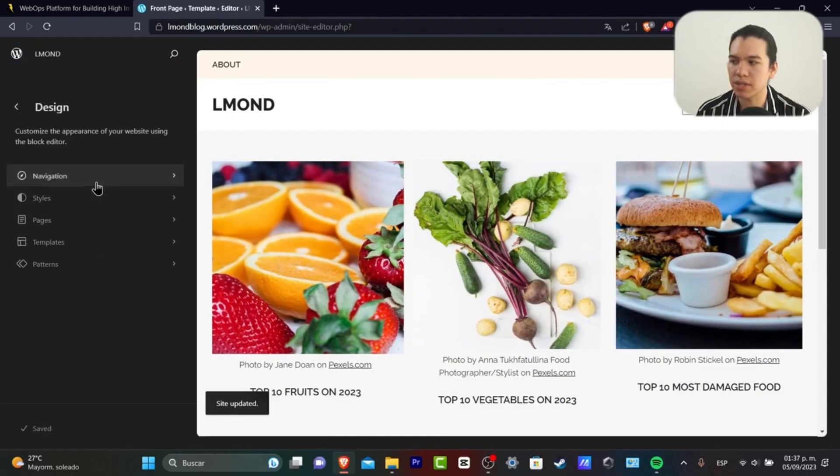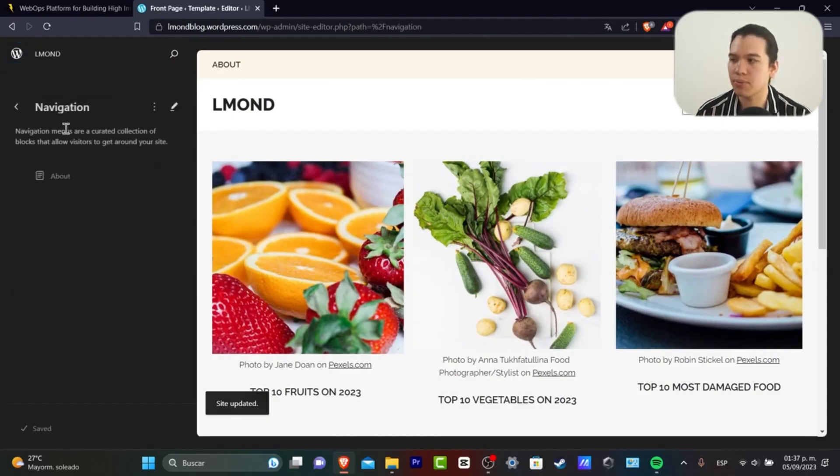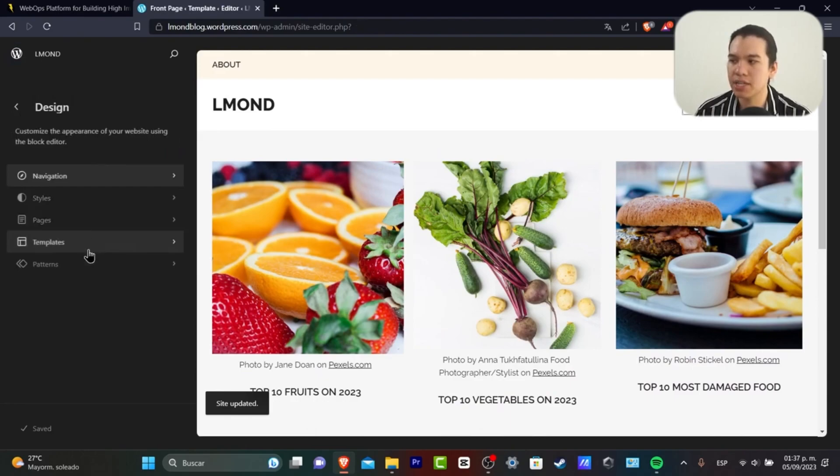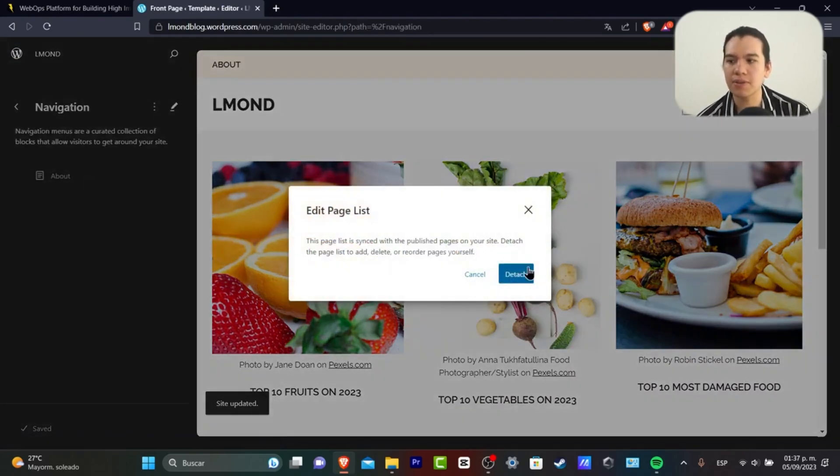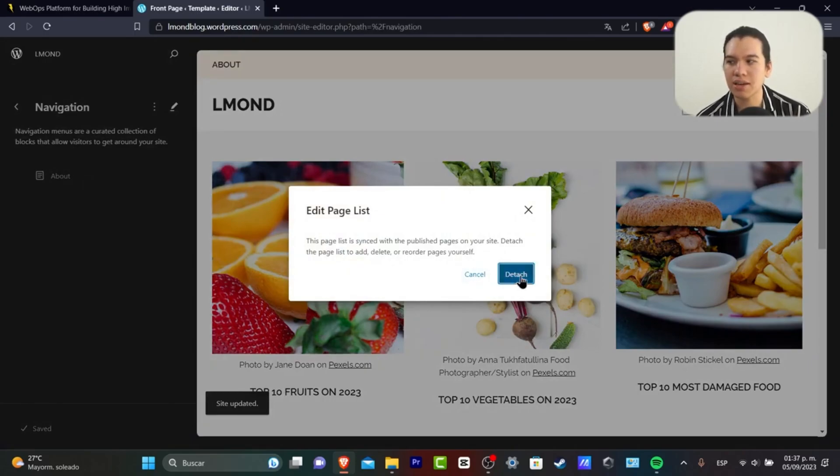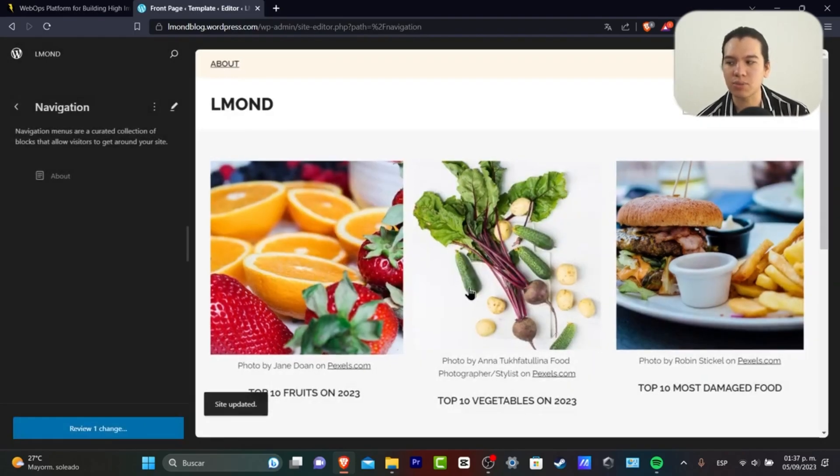As you can see here, we have the navigation with styles, pages, templates, and patterns. In the navigation, you have different page lists. You want to make sure that your website is saved before you move to the next step.